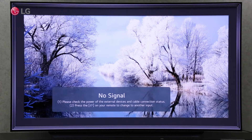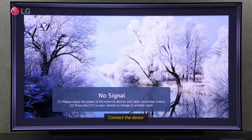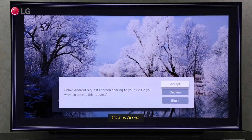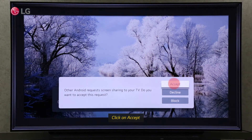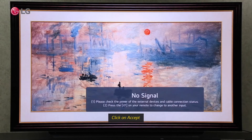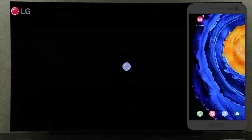Try to share your mobile screen if you want to check. By clicking on Accept, you can easily share your screen.